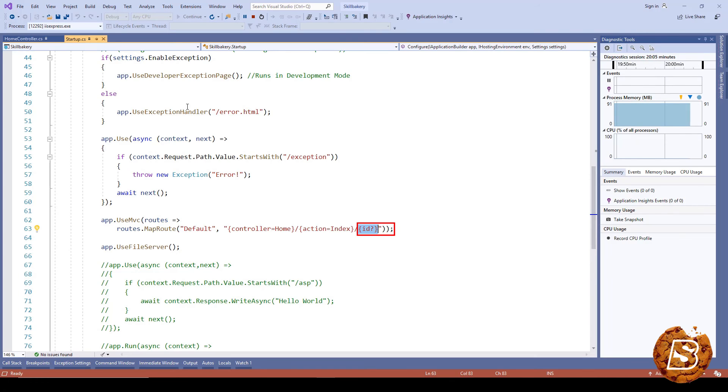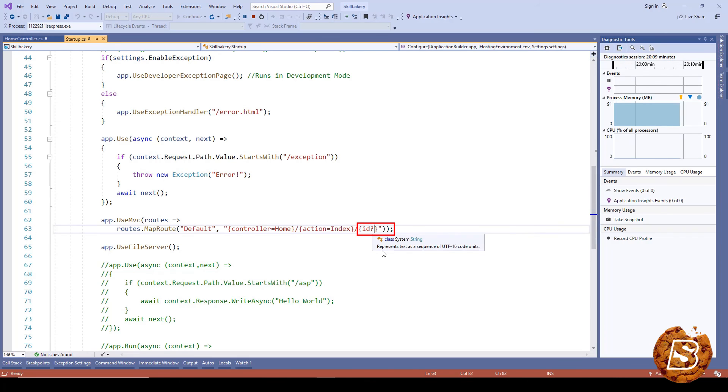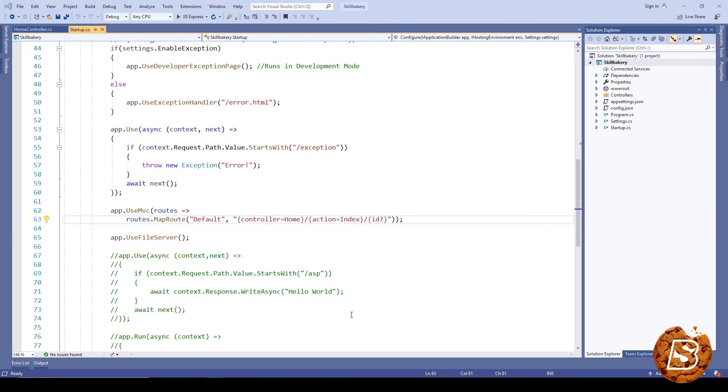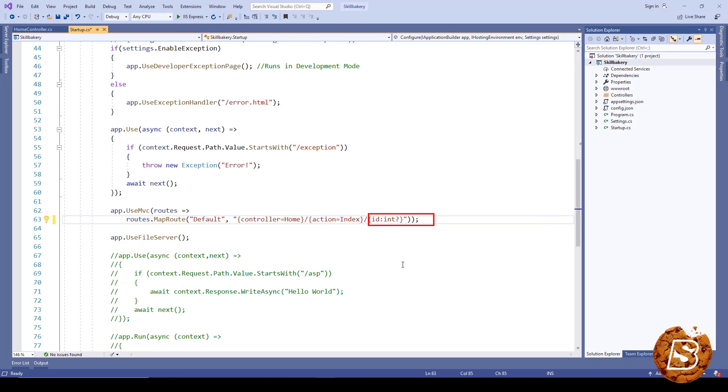There's one more thing about this optional parameter: we can restrict it to specific data types. For instance, if I want to restrict this ID to be of type integer only, I can just type here as 'ID:int', and then obviously the question mark remains because this parameter will be optional. Using this approach, we can create different routes in our application and make use of them.